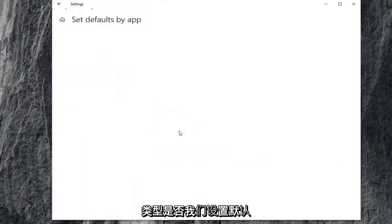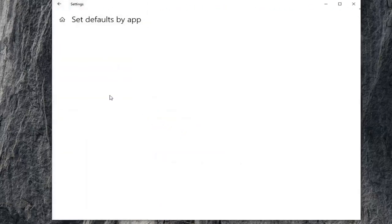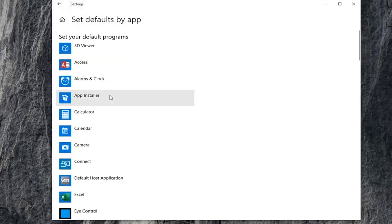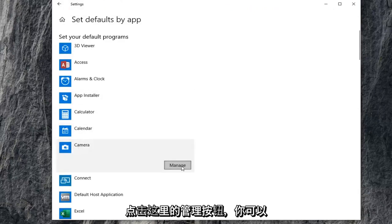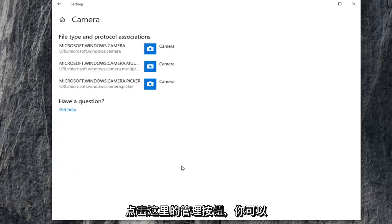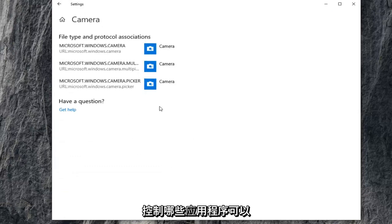If we set defaults by app, if you actually open it up and you have Skype in there or whatnot, you could actually just set it to use your camera. Set your default programs by selecting camera, and you can click on the manage button here. You can control what applications have access to the camera.